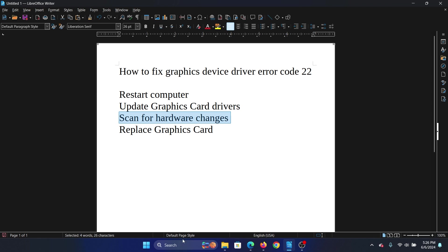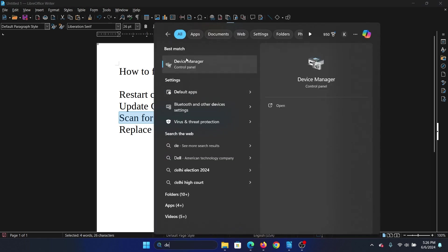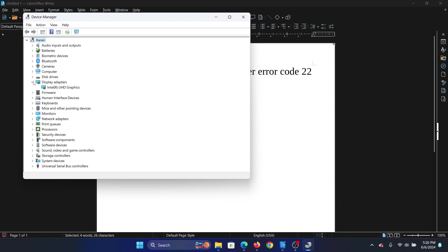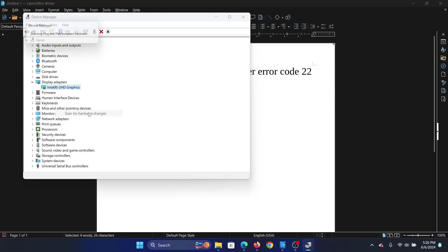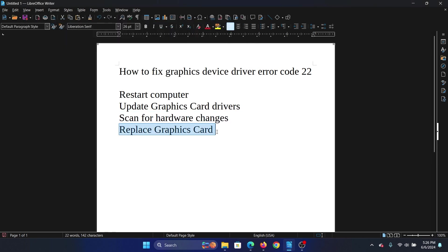We'll go to the same Device Manager once again and expand the list for display adapters. Right-click on it and select scan for hardware changes. And last of all, you can replace the graphics card.